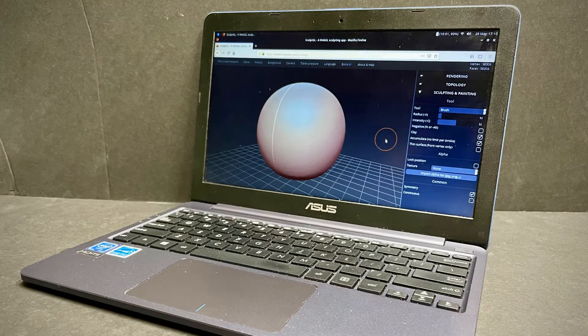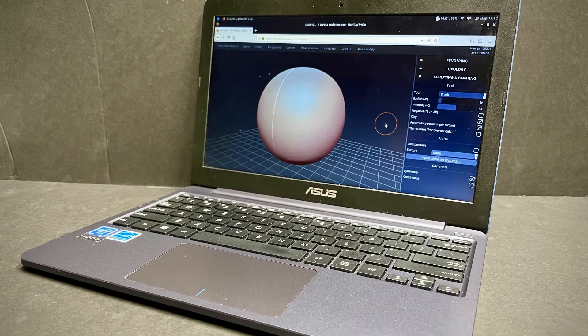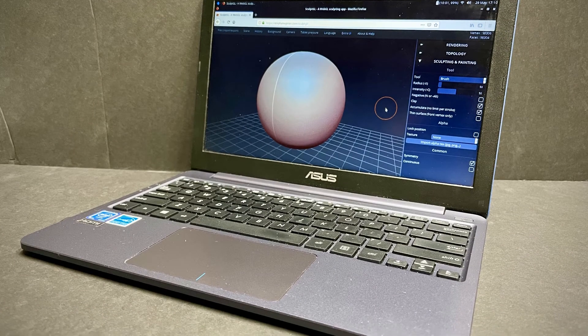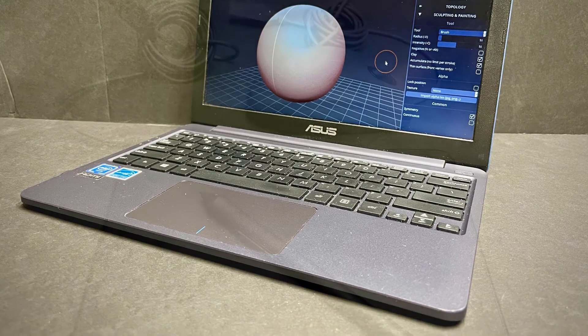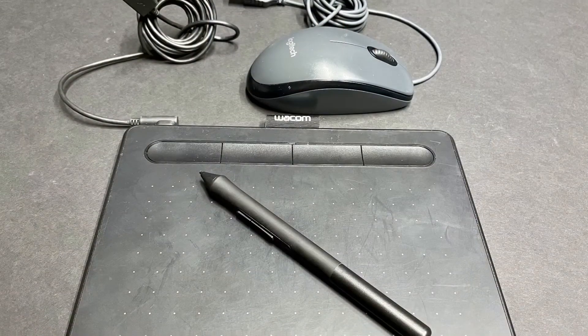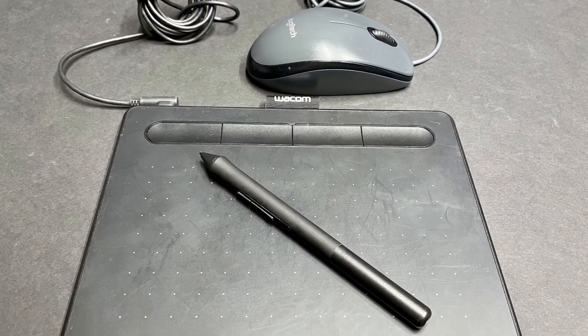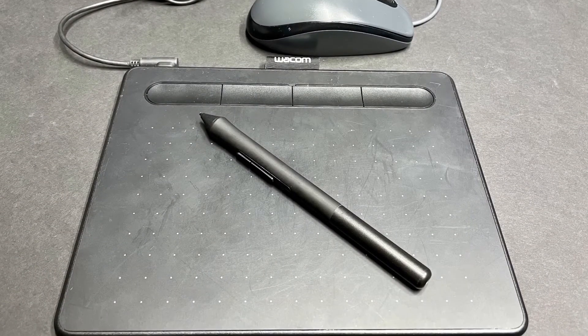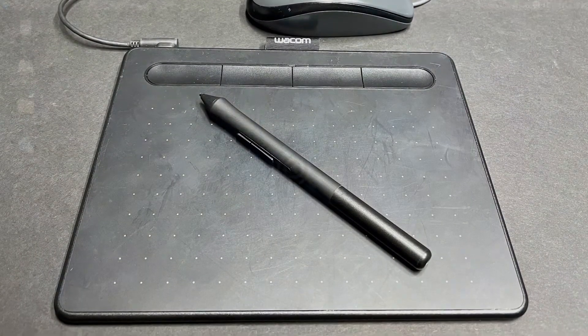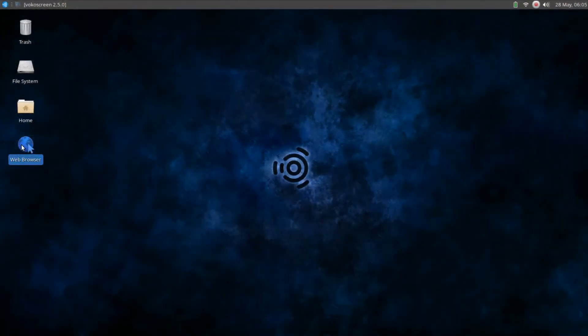SculptGL does not require super powerful computers or installation of the software. All that is needed is a modest computer, a mouse or drawing tablet, an internet connection, and a compatible web browser.